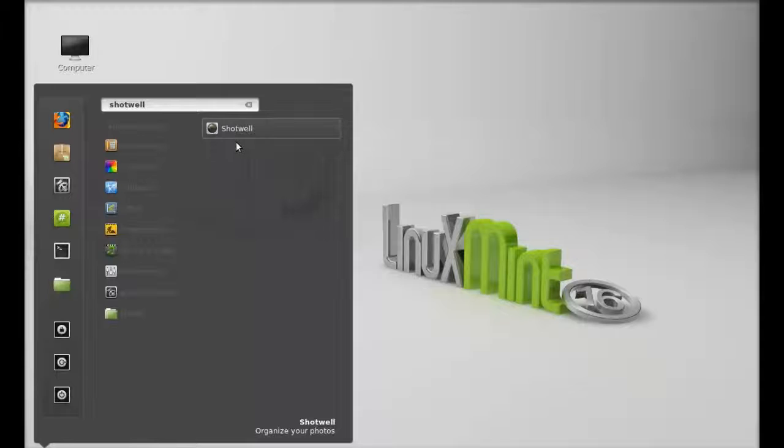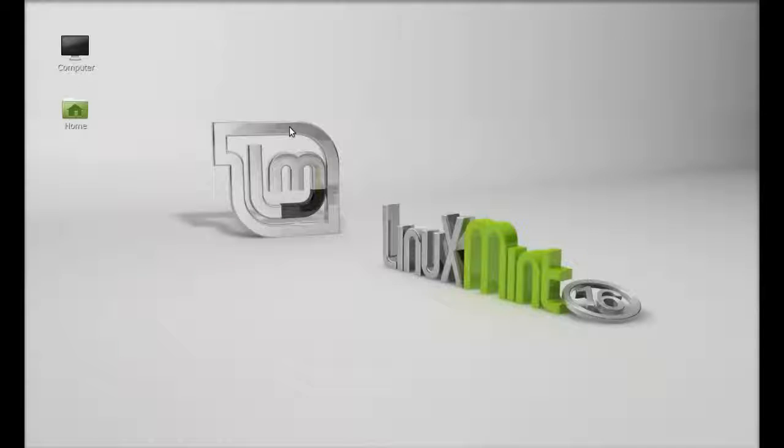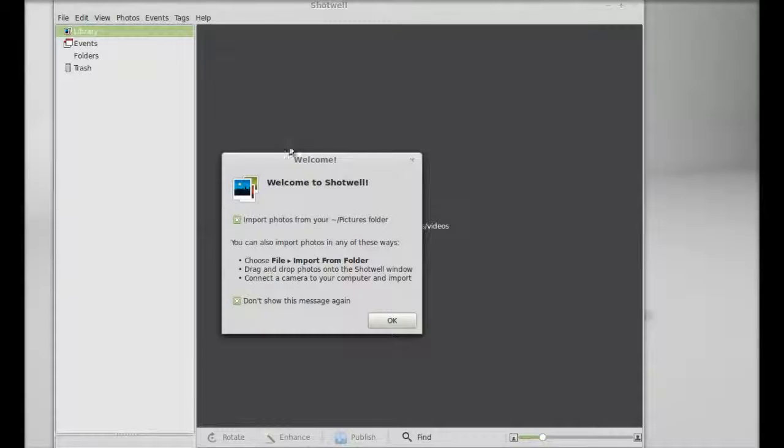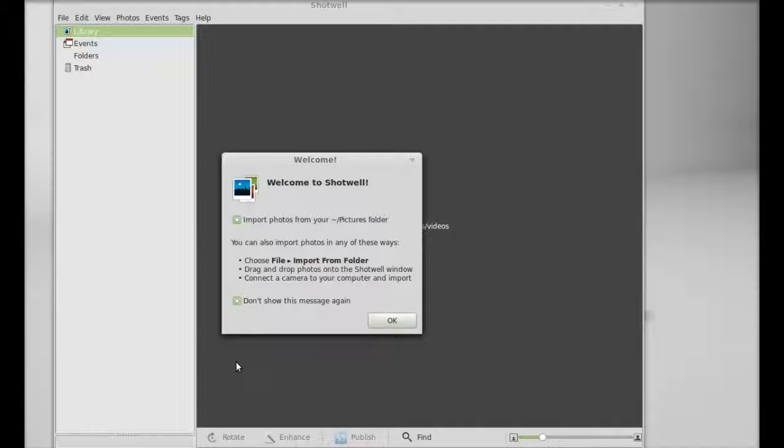So let's launch this. For the first time, I have to import the photos from my picture folder.